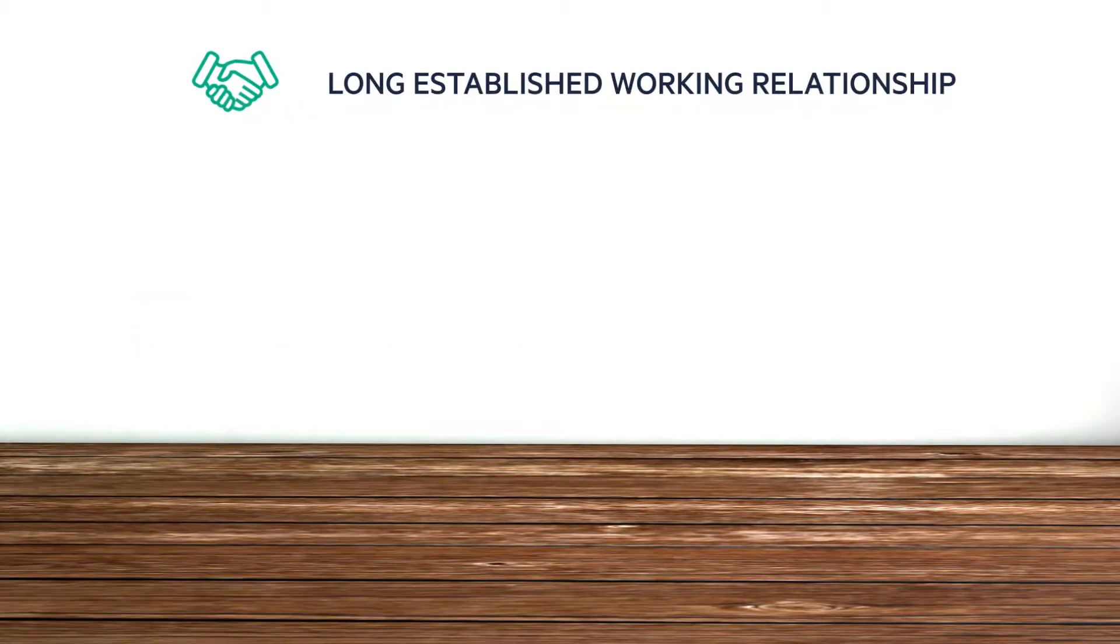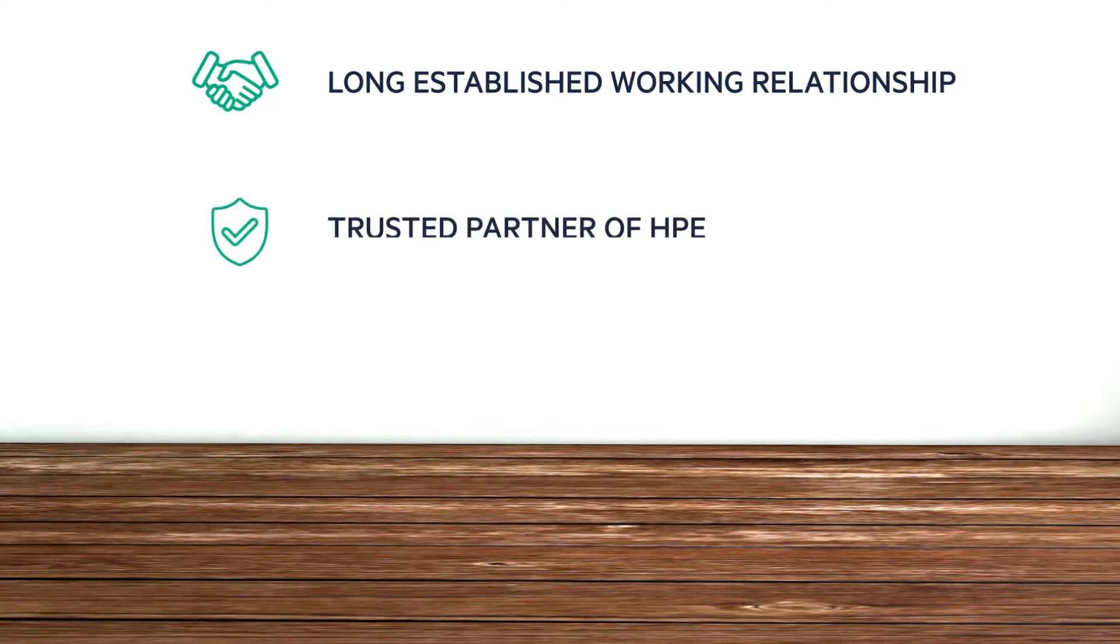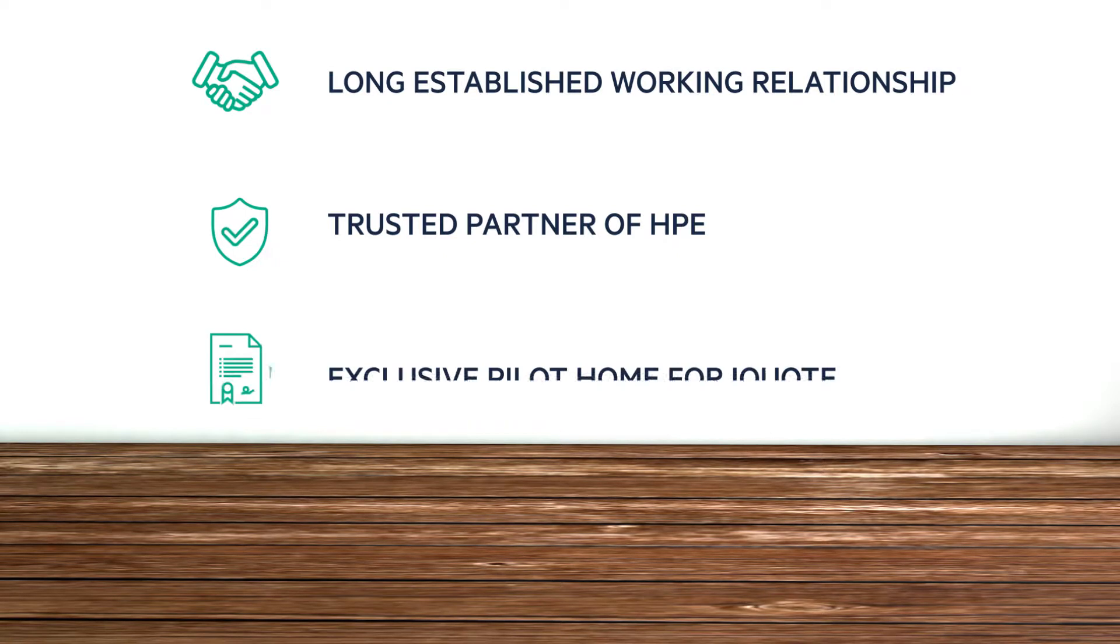HPE and West Coast have a long established working relationship. As a result, we've grown to become one of their most trusted partners. That's why we were the exclusive pilot home for iQuote.